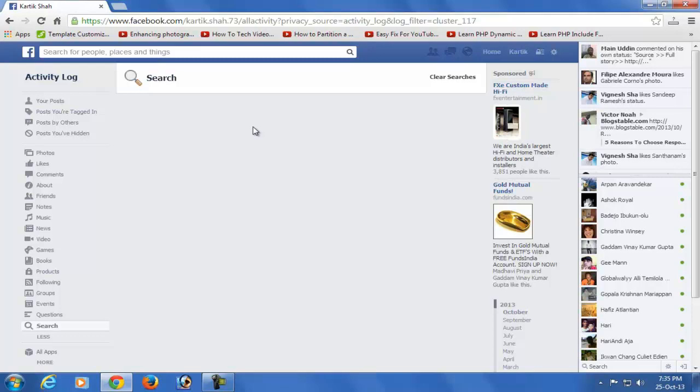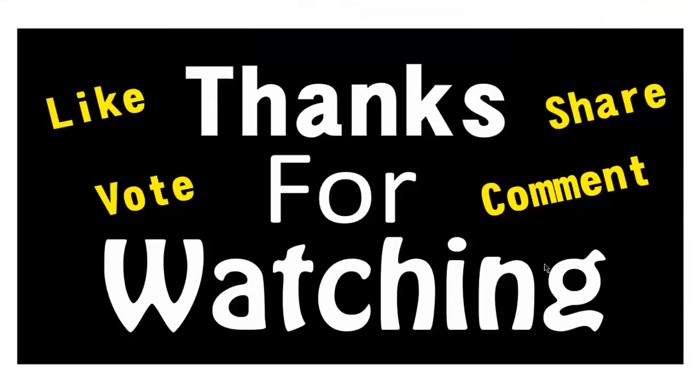That's it! You can easily remove your search history from your Facebook account.